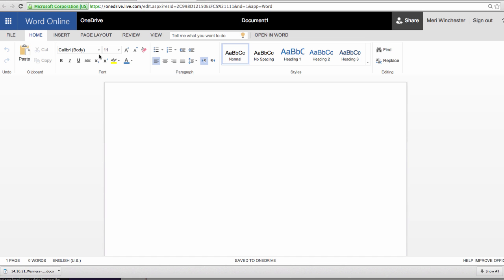For this assignment, your only goal is to prove that you've created an account. So I'd like you to type your name, and notice you don't have to save. It saves automatically.